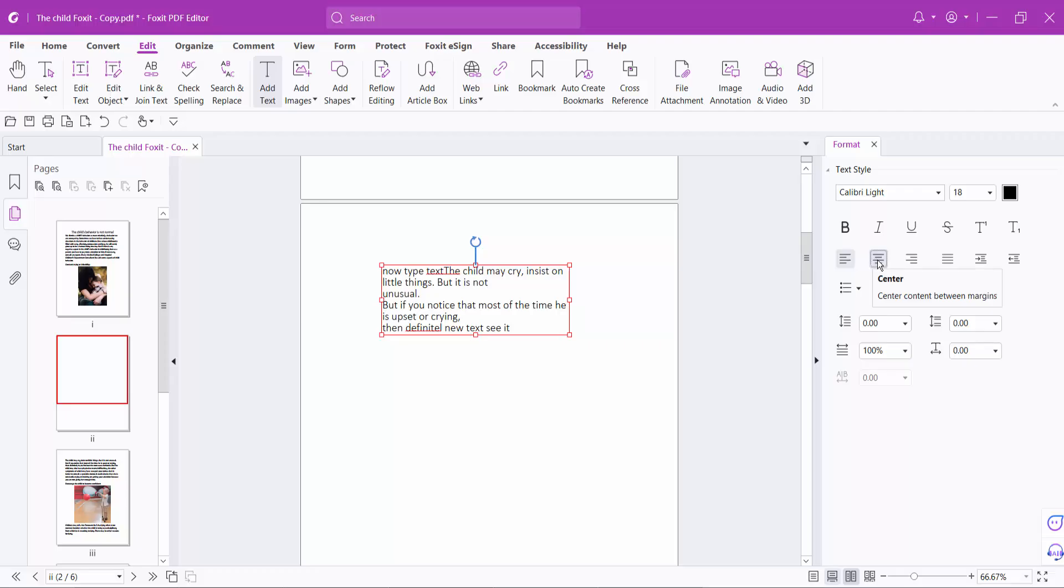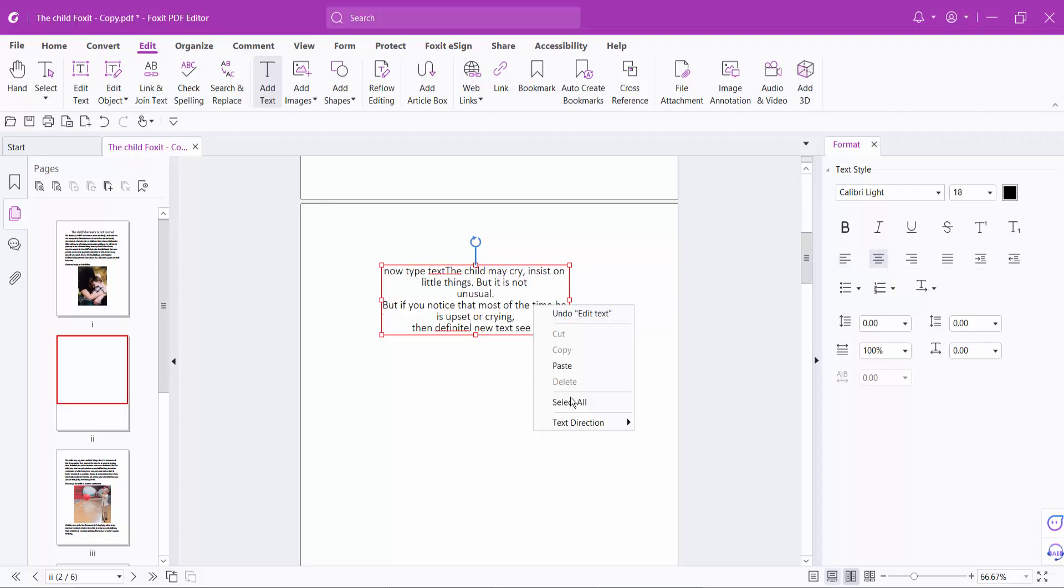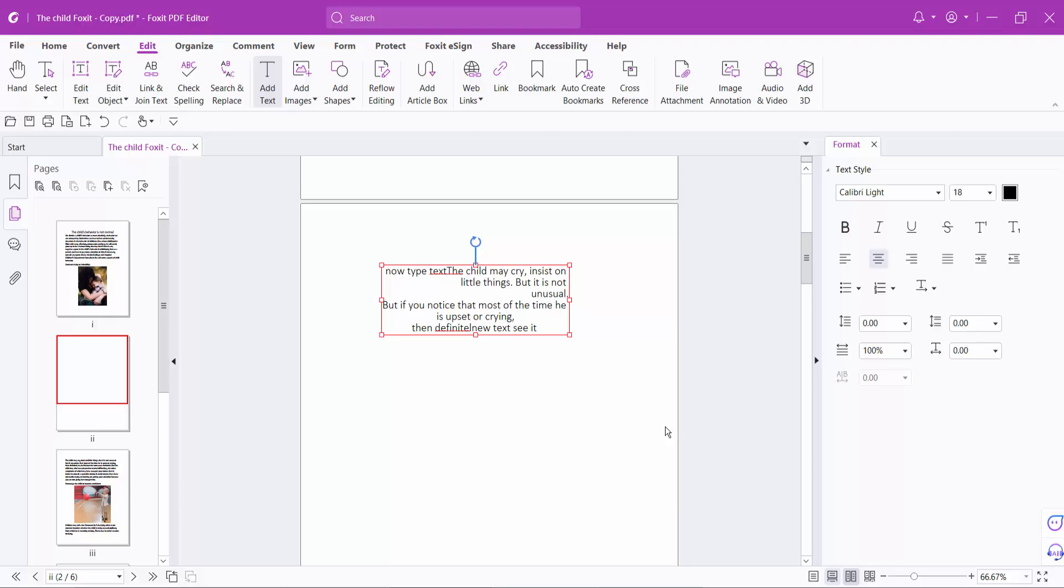See, like this. You can also make the text direction right to left and see.